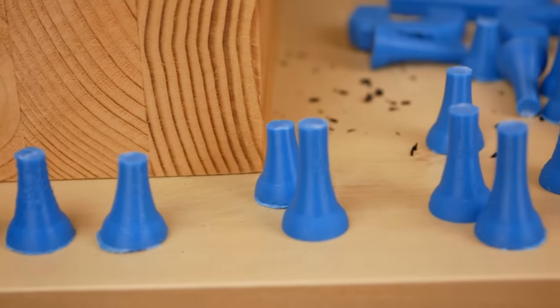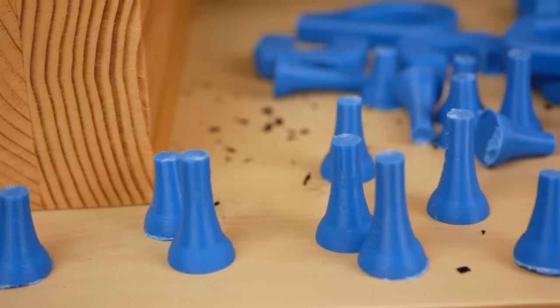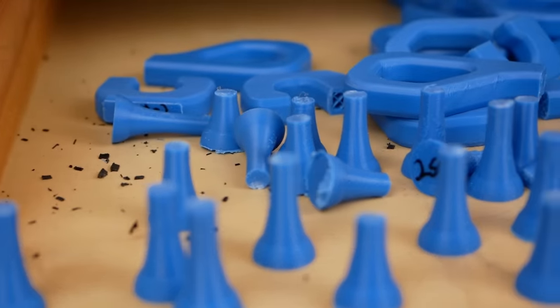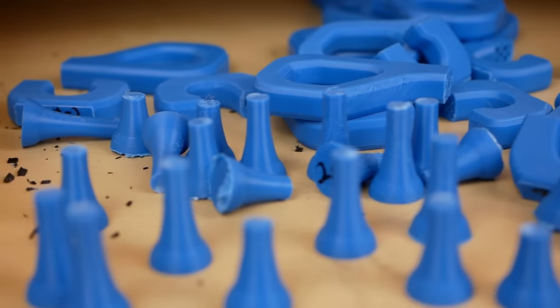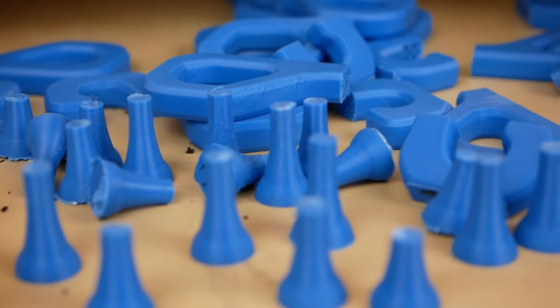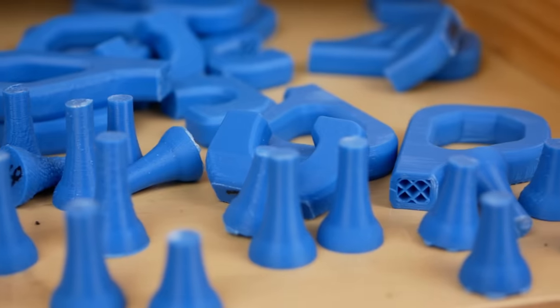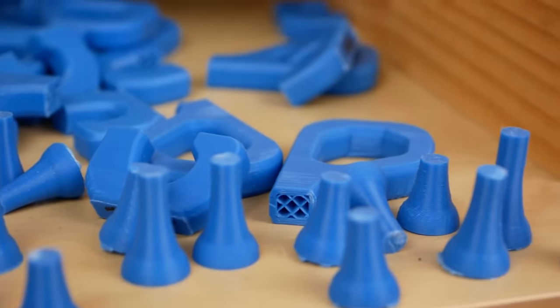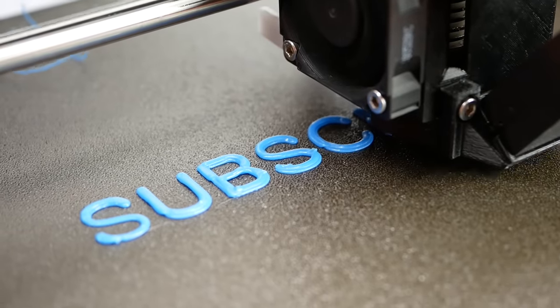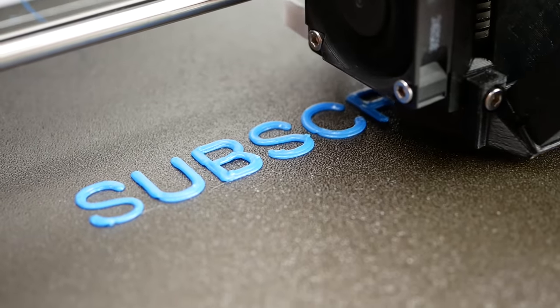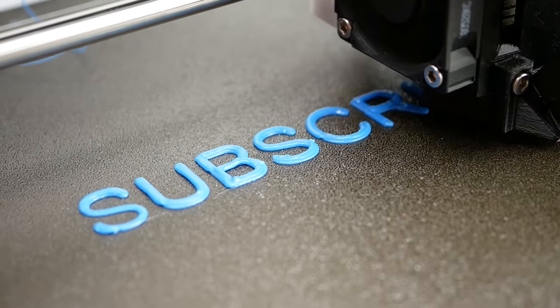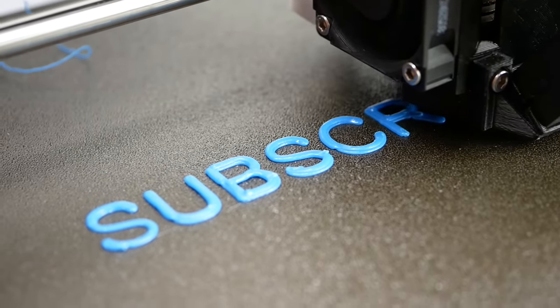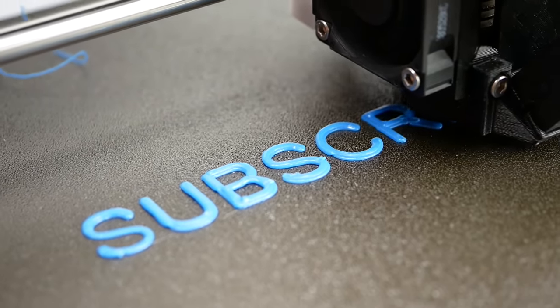So what's the verdict? We have once again learned that the strength of our 3D prints is not only a result of the materials we use but also the settings. Using wider extrusions seemed to help layer adhesion because the material is squished more onto the previous layer.